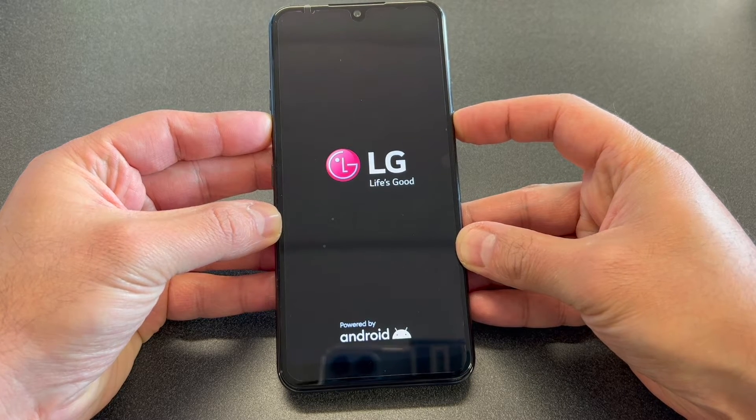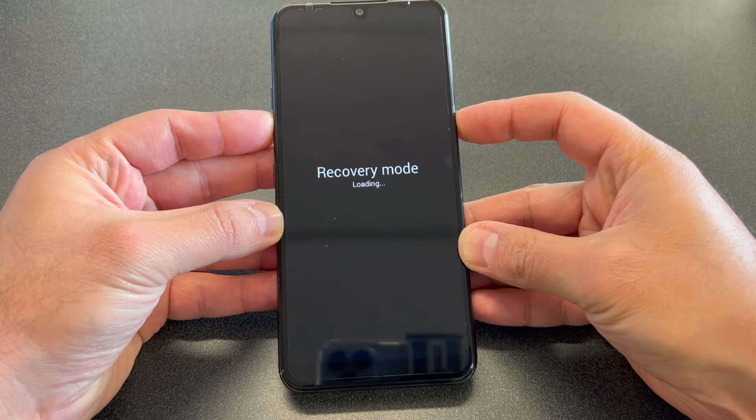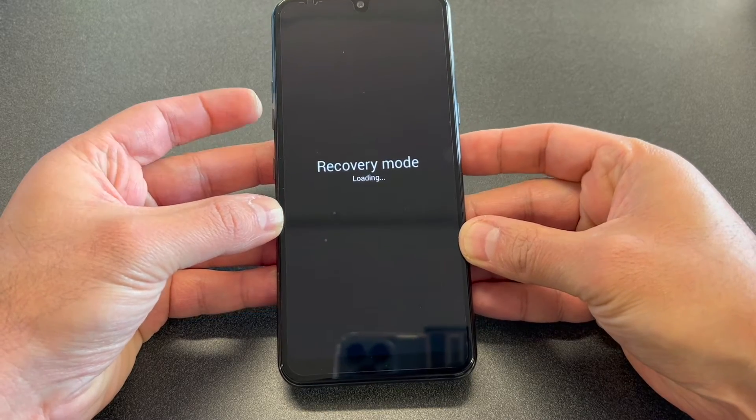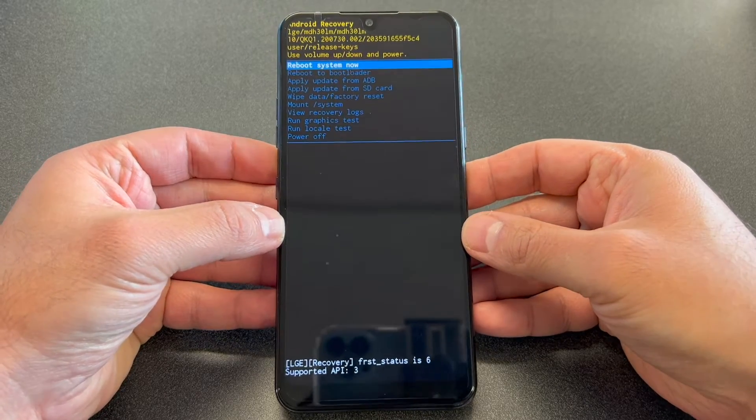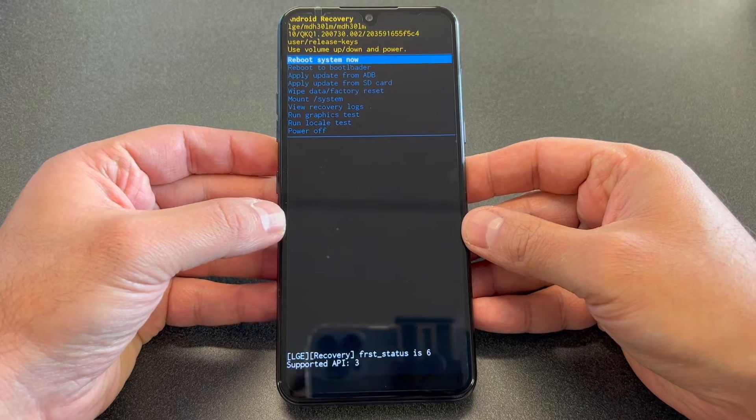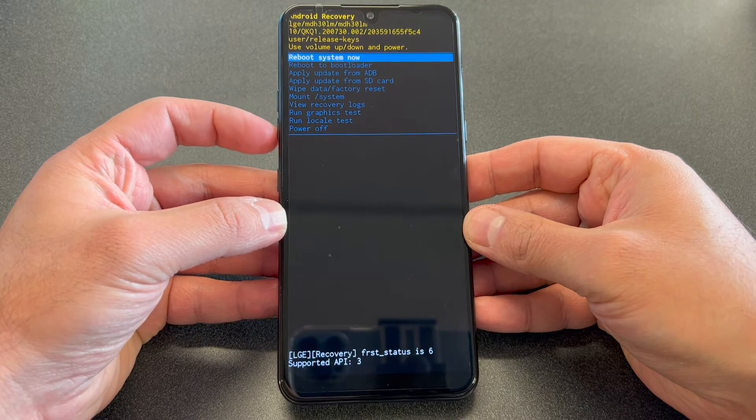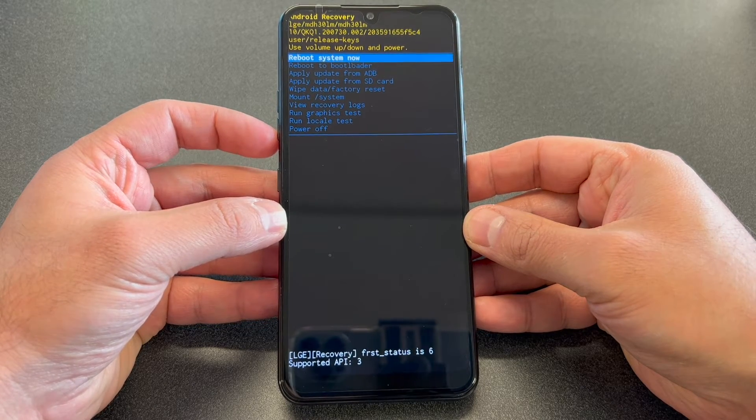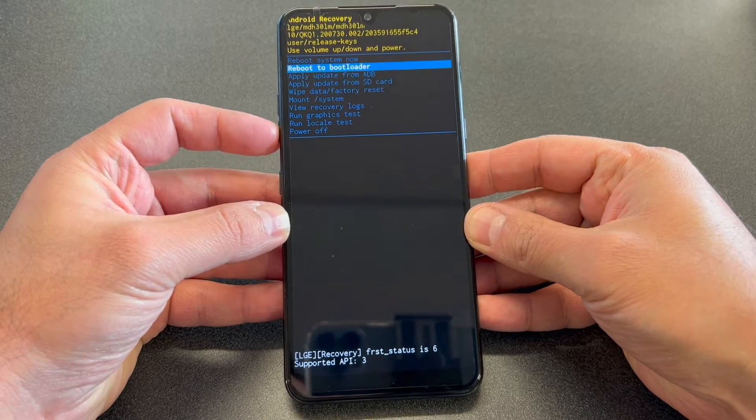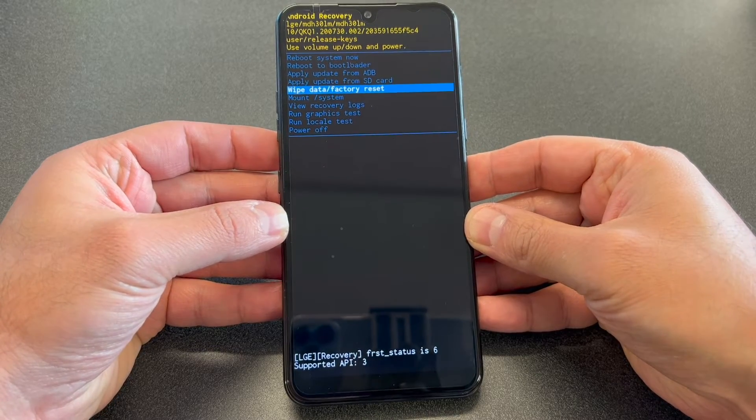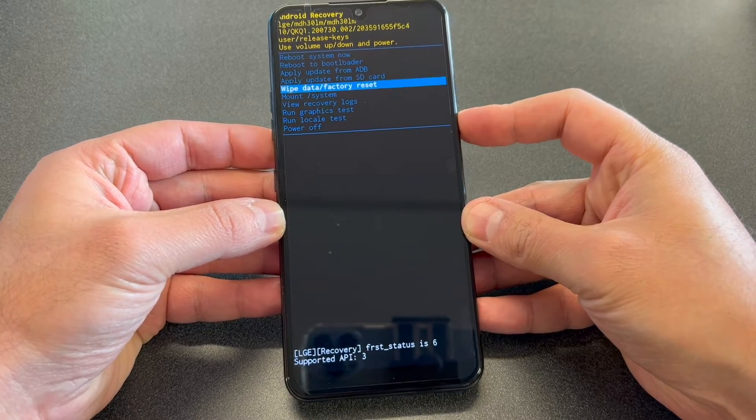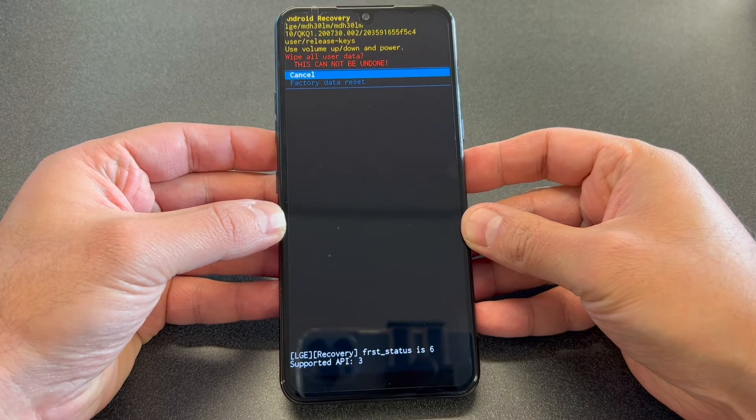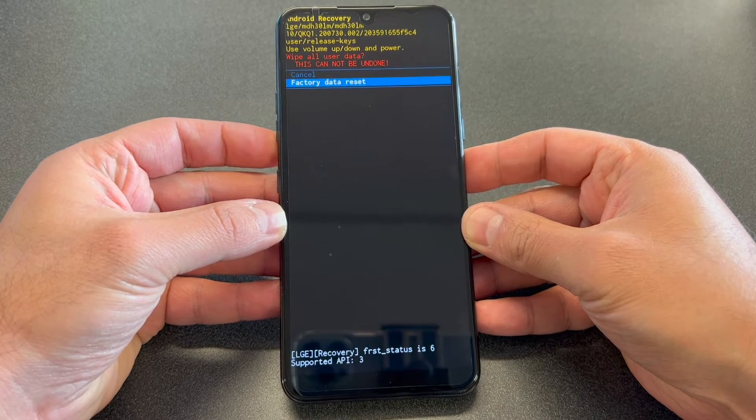Release all buttons and wait until this recovery screen comes up. Then you want to use the volume down key to scroll down to where it says 'wipe data factory reset,' then press the power key to confirm. Then scroll to the second option and press the power key.